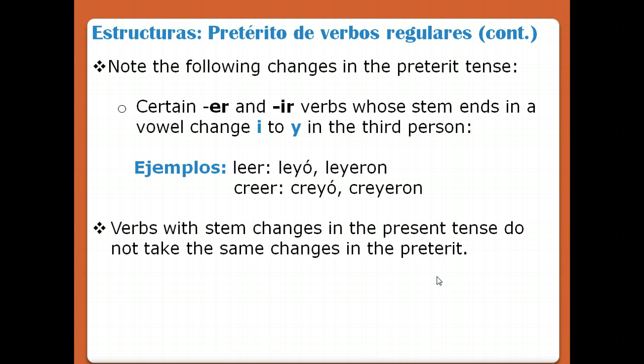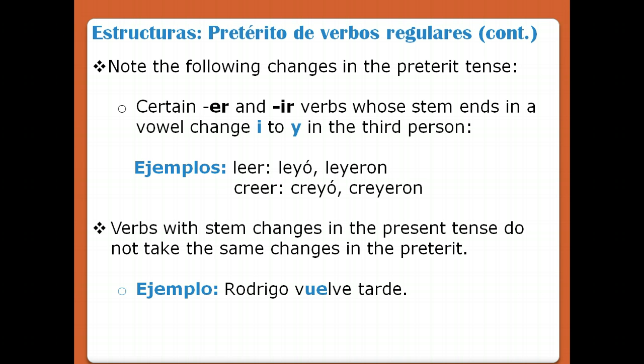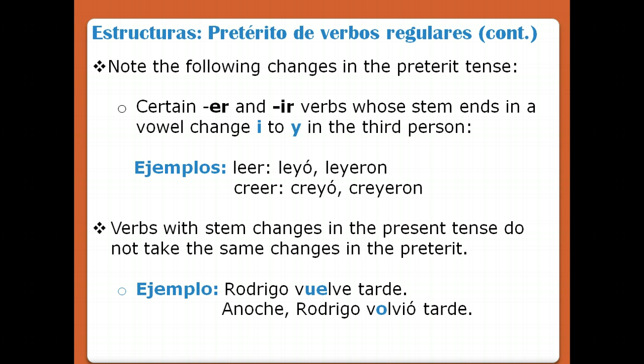Verbs with stem changes in the present tense do not take the same changes in the preterite. For example, RODRIGO VUELVE TARDE — Rodrigo arrives late — has a stem change in the present. But in the preterite, there is no stem change. So if it's a stem changer in the present, it's not necessarily a stem changer in the preterite. RODRIGO VOLVIÓ TARDE ANOCHE — Rodrigo arrived late last night.